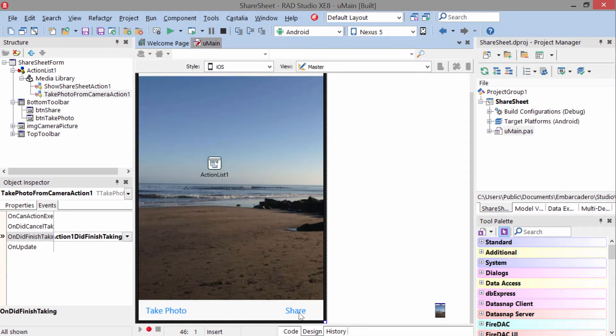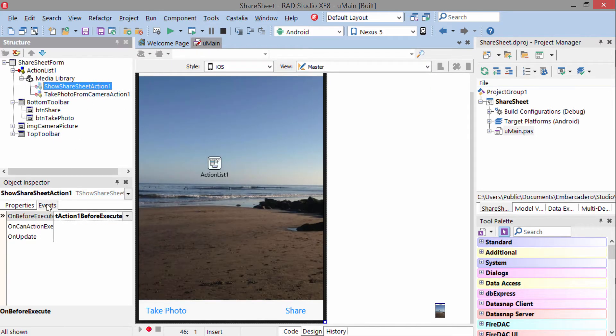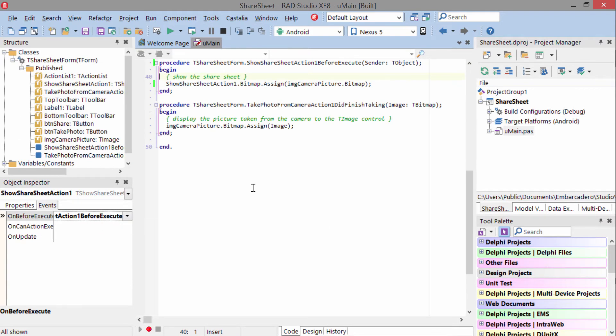When the user taps the share button, it will select the show share sheet action, which has another event on before execute. And in this event here, all we do is take that bitmap we persisted down here, and we assign it to the bitmap property of the share sheet action.